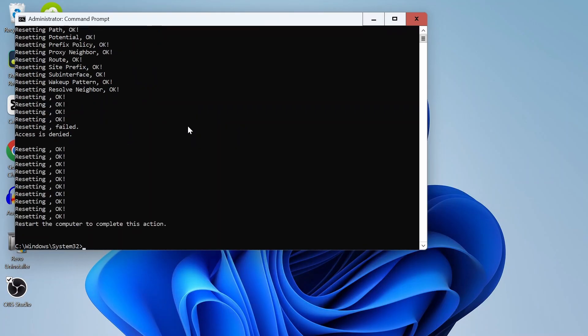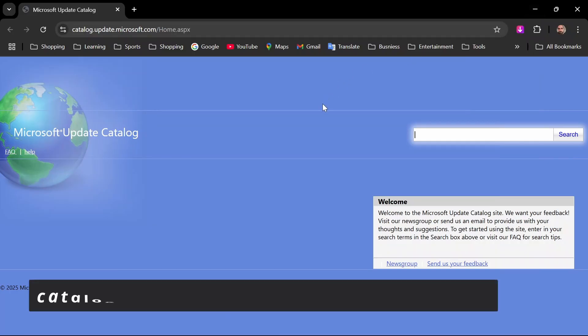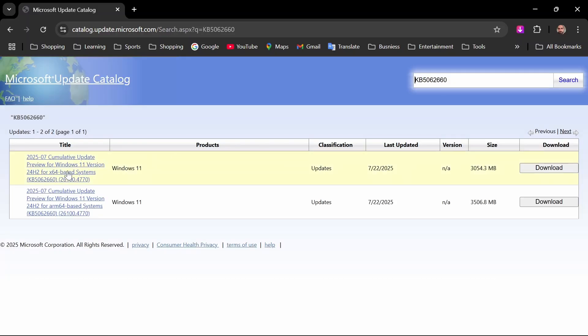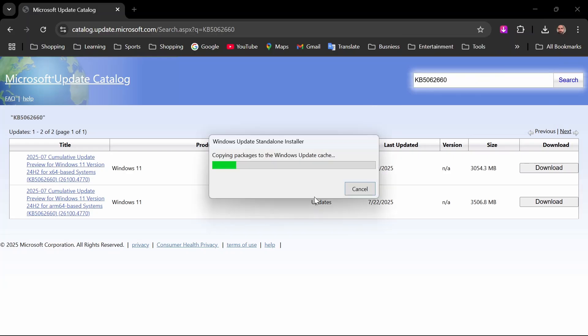Step four: manually install the updates. Go to this website catalog update from Microsoft. Go to Microsoft Update Catalog, search for the update ID, download the MSU file for your system, run it, and manually install it. This bypasses the glitched update service and installs it directly.